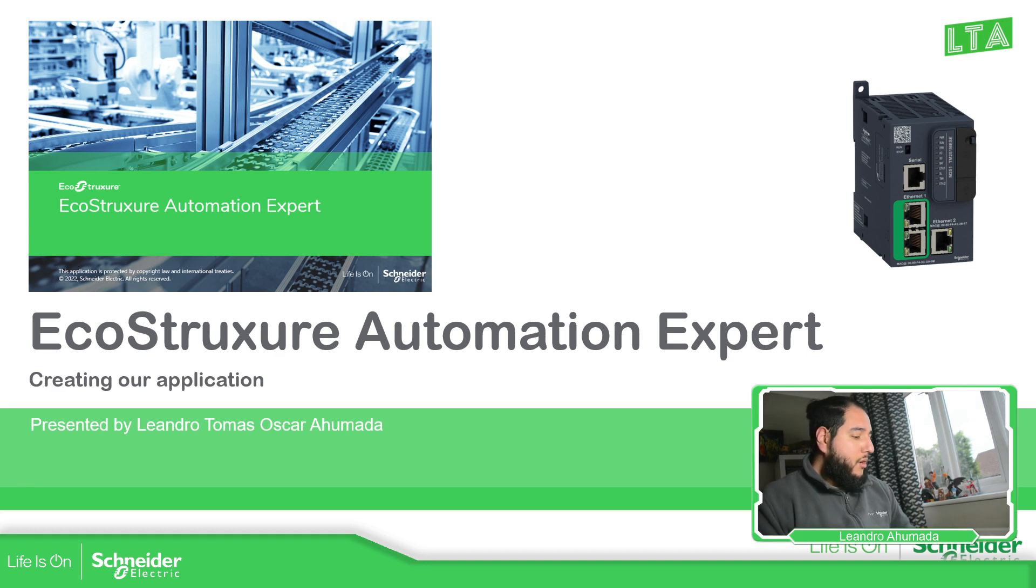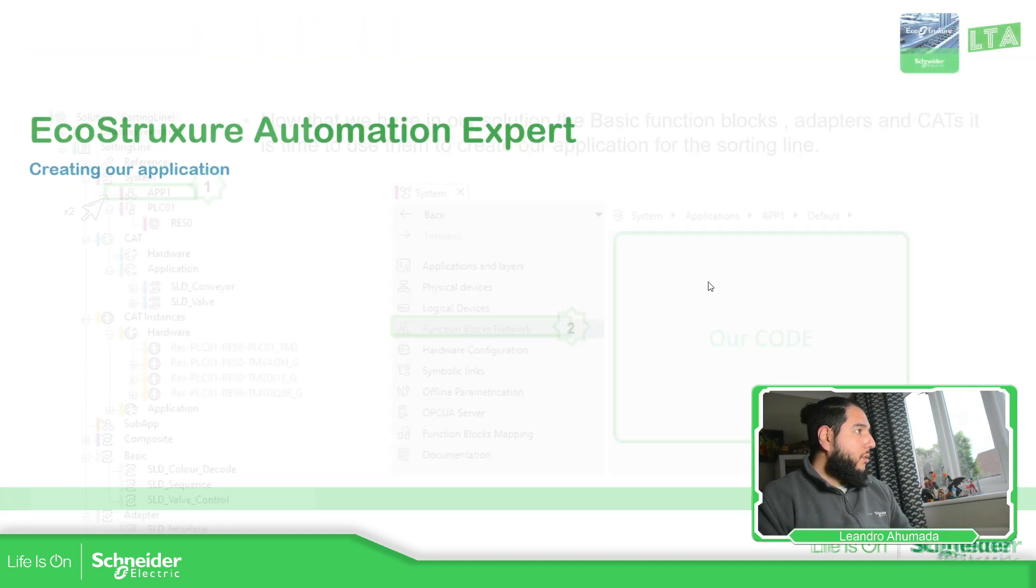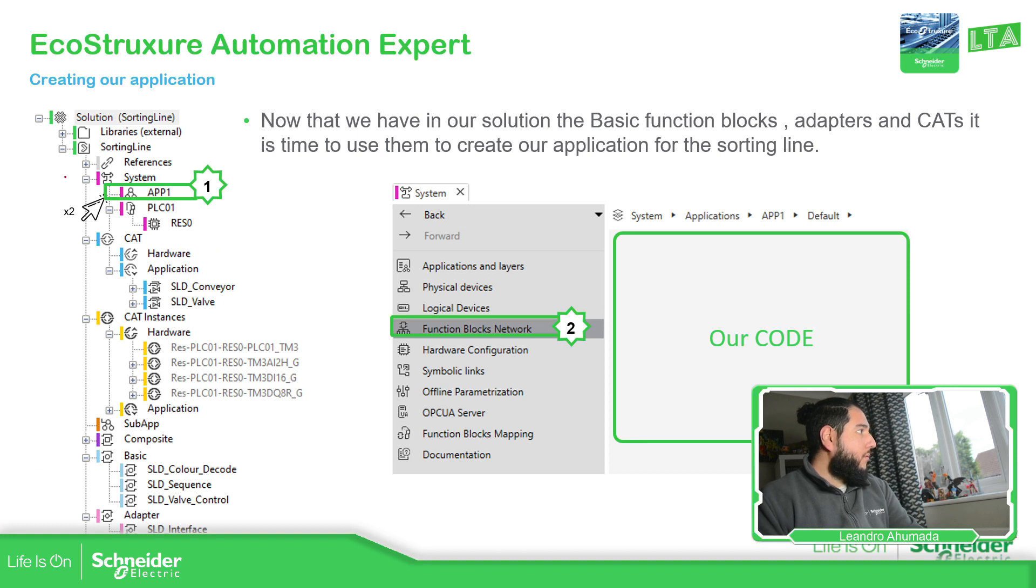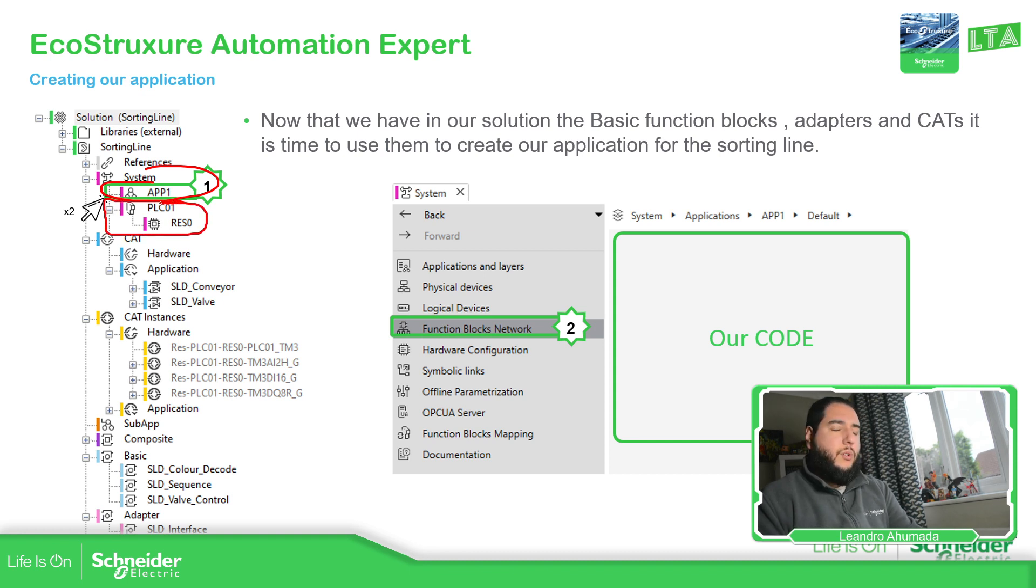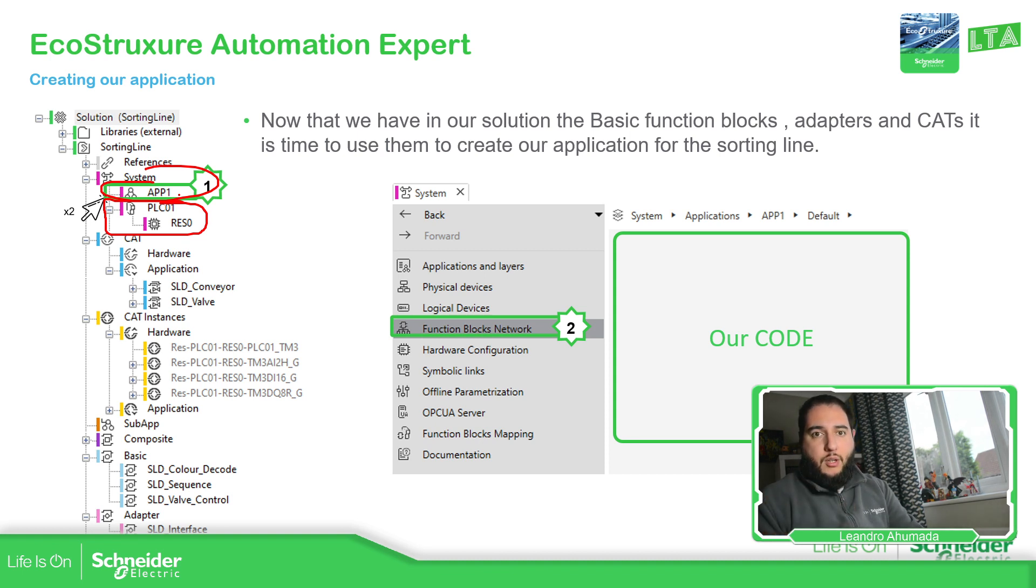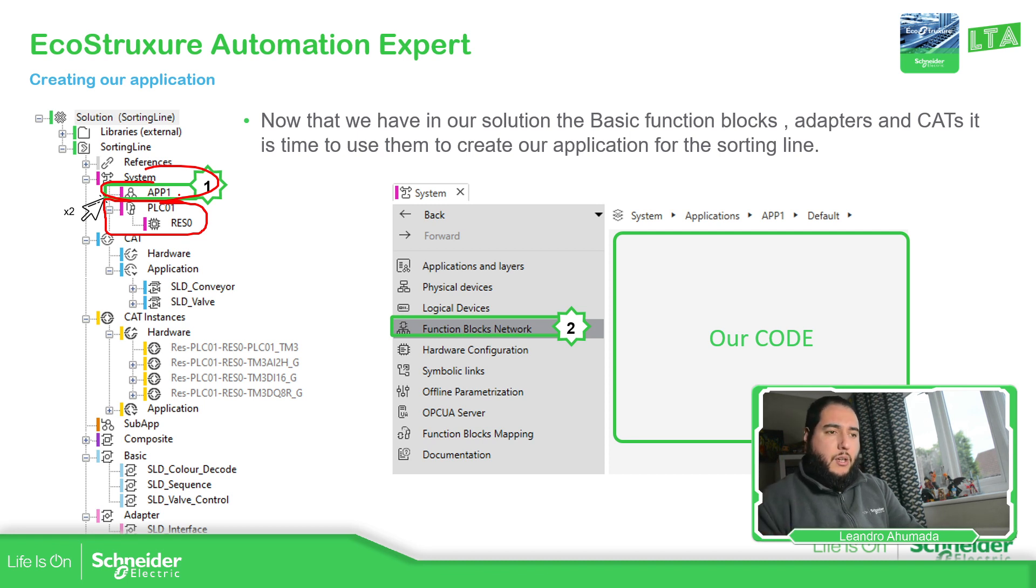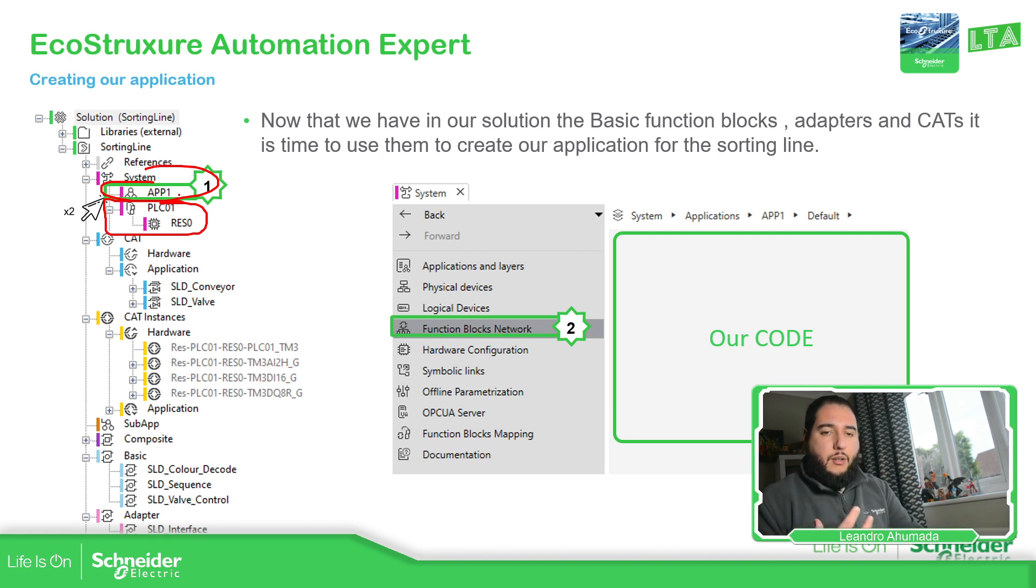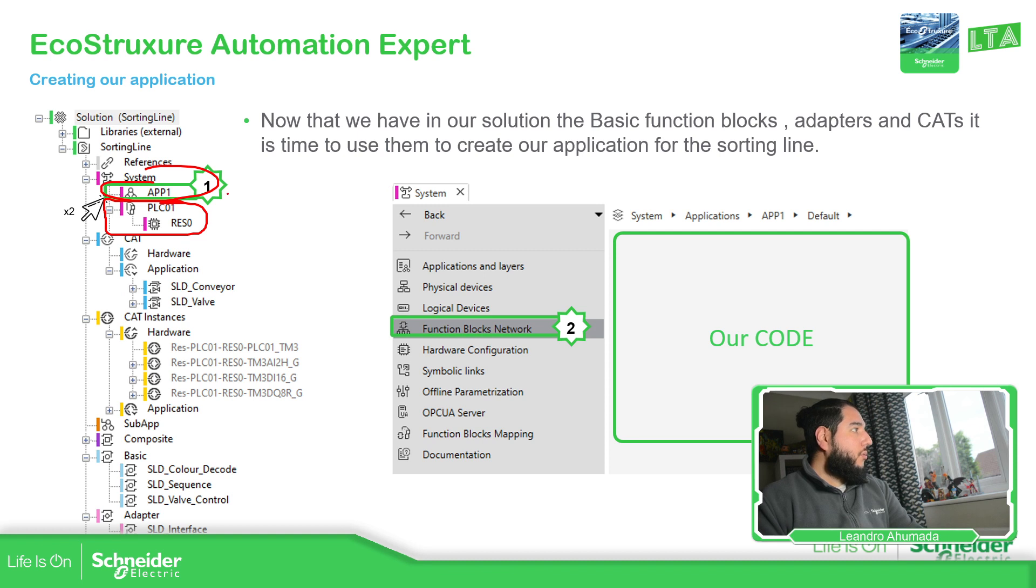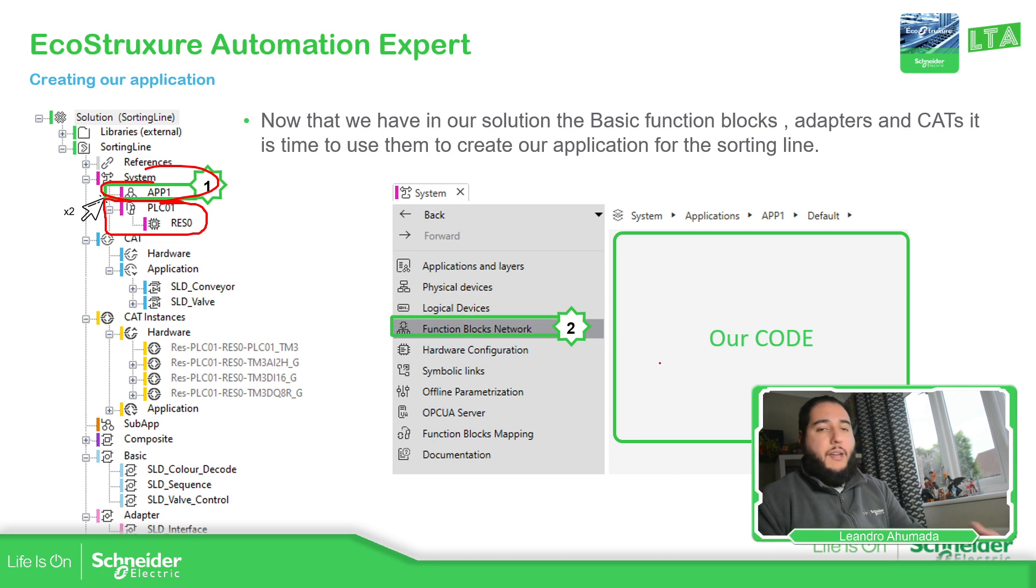If we pay attention on the last part on our solution, we have system and we have APP1 and also we have the name of the PLC that we have created. Inside APP1 is where we are going to add all the logic in order to use in our sorting line. So what we need to do now is to put the blocks over there so we can call them or we can use them and then we're going to link it to one specific device. We just need to go over here in the system and select function blocks. Here, we're going to see our area where the code will be located.